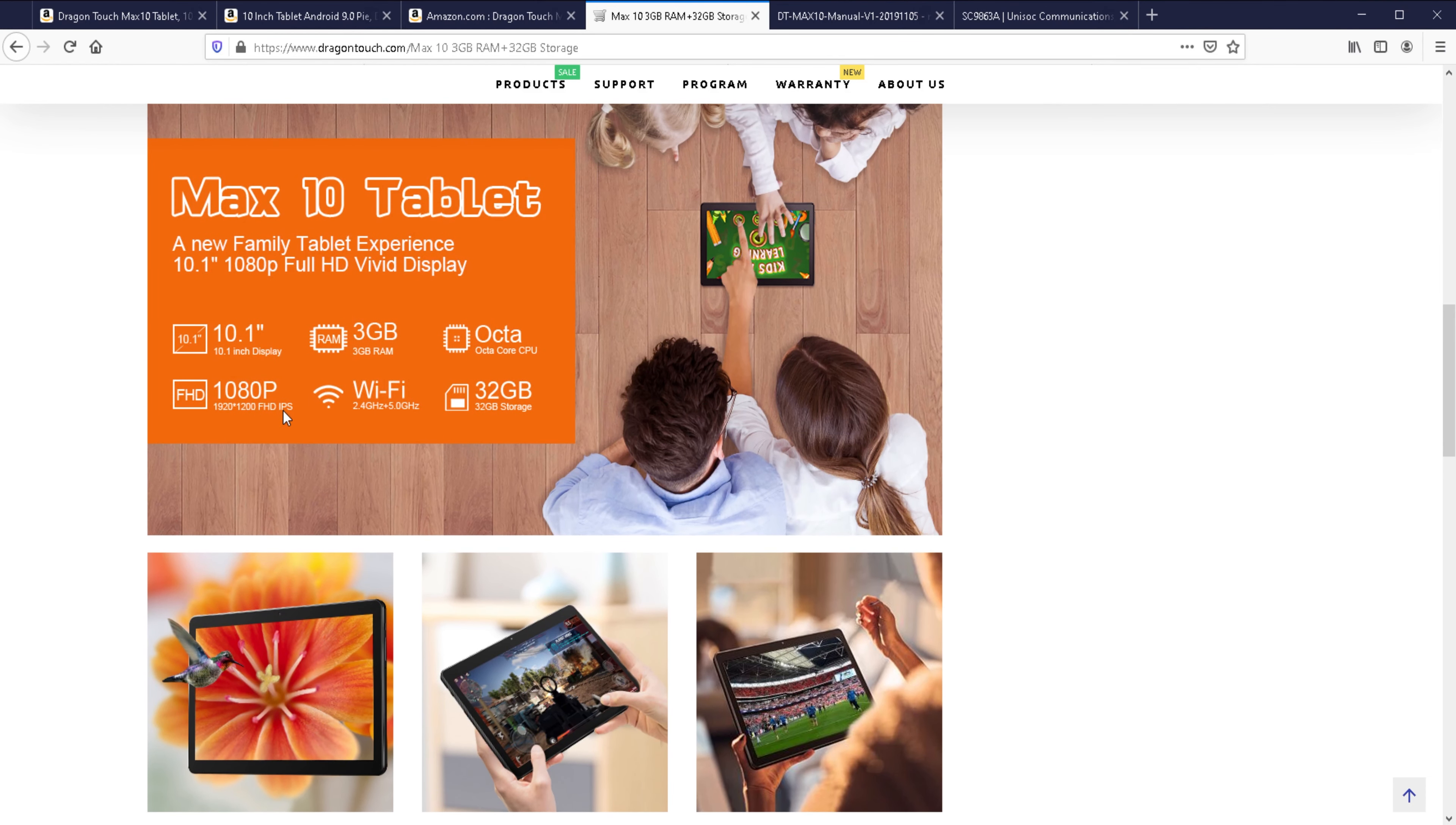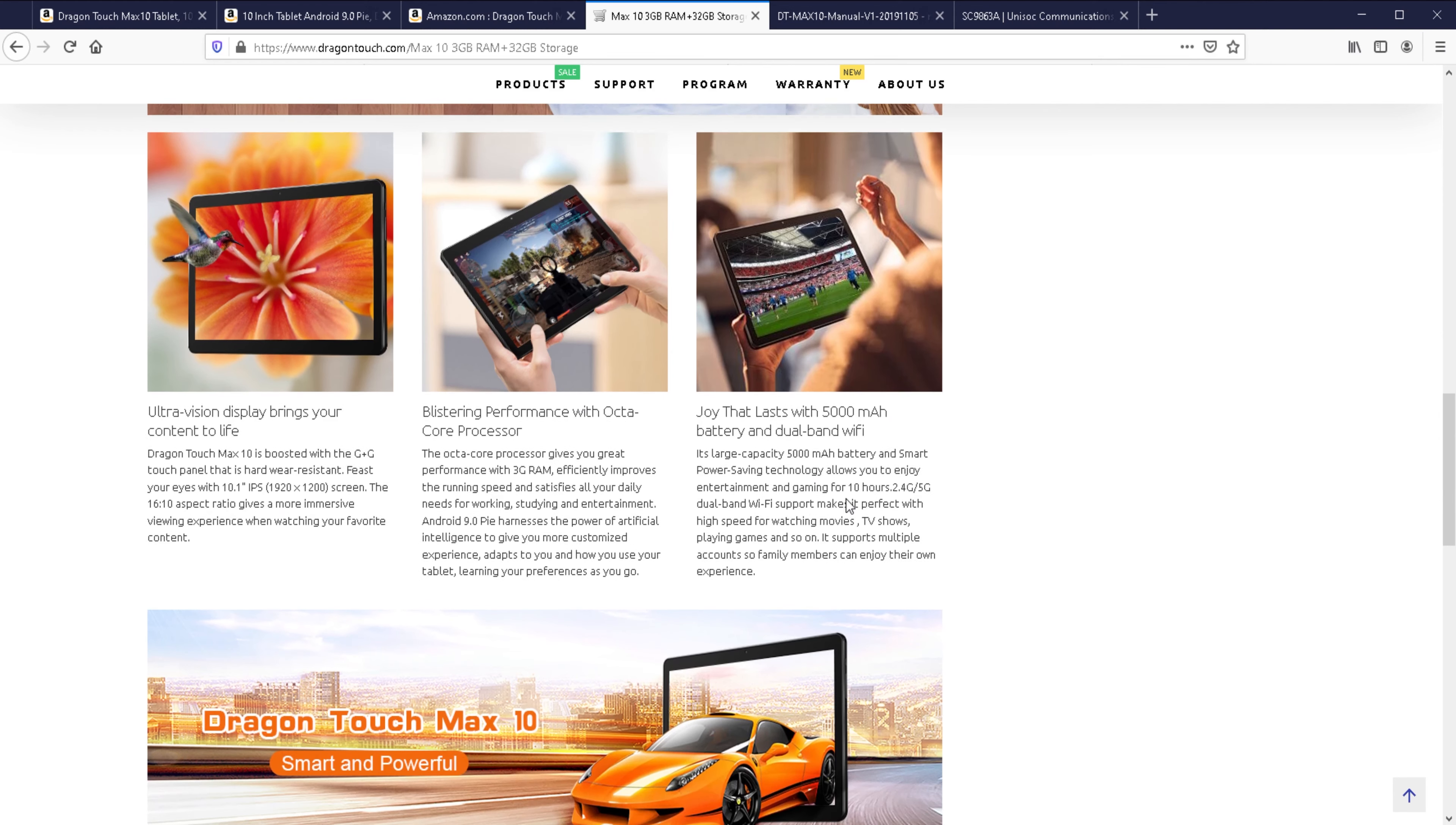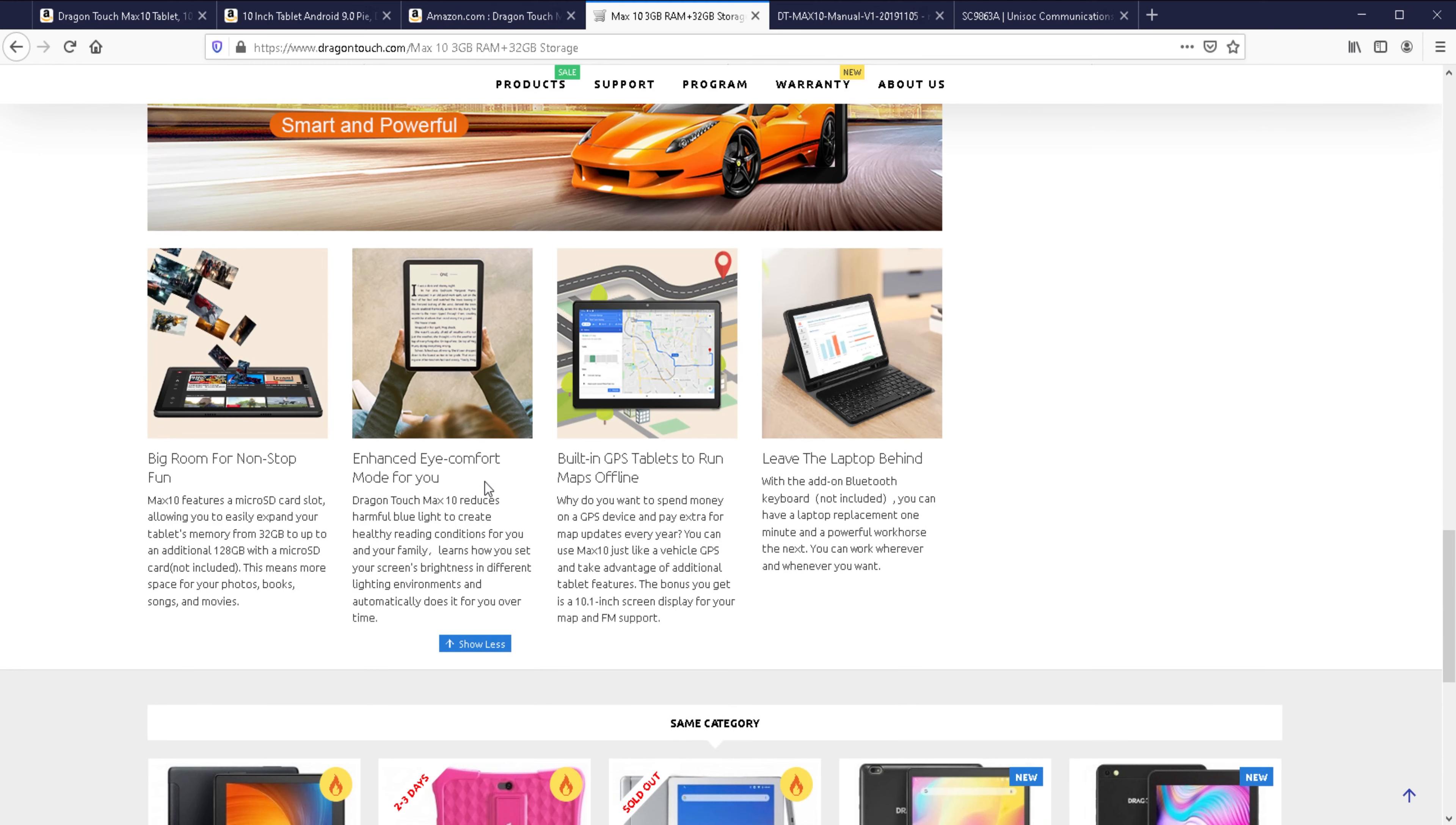You can see some of the specs here. 10.1-inch, 3GB of memory, octa-core CPU, a little bit higher than 1080p, dual-band Wi-Fi 2.4 and 5 GHz, 32 GB of storage. It does have a 5,000 mAh battery and it says 10 hours for gaming. I highly doubt that but hopefully they prove me wrong, and also has GPS.